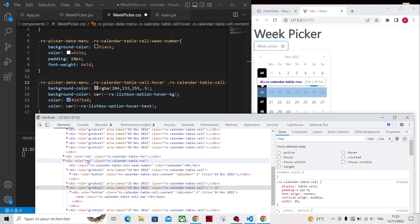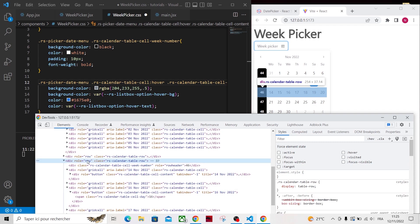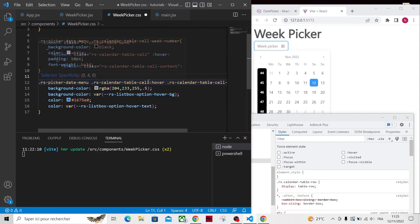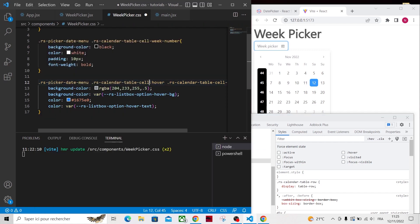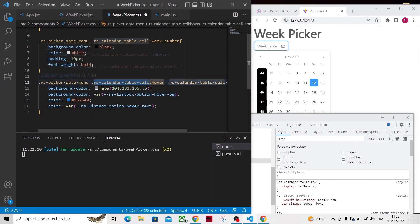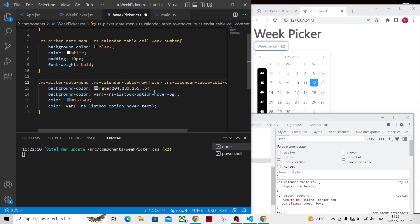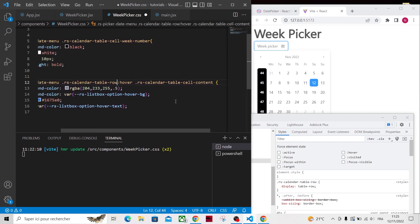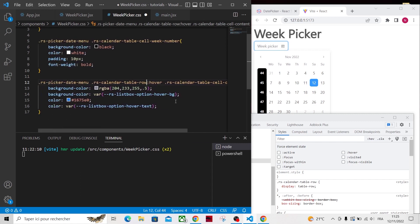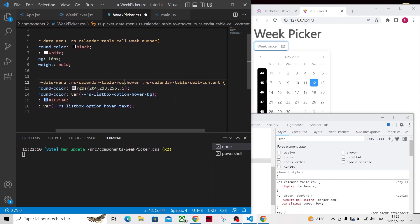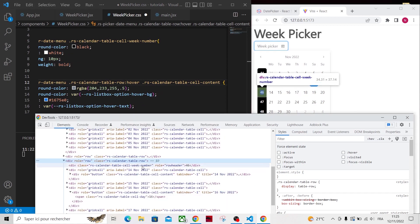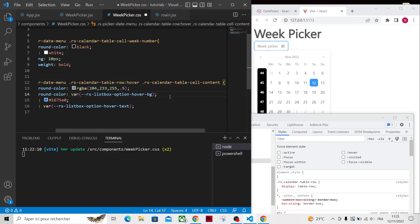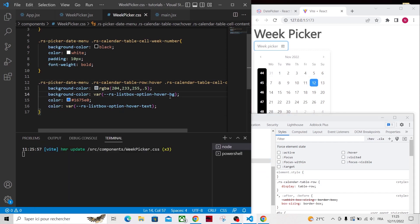Each row has this class, RSCalendarTableRow, so let's apply the CSS to the full row instead of just a cell. As you can see now, we can hover an entire week.